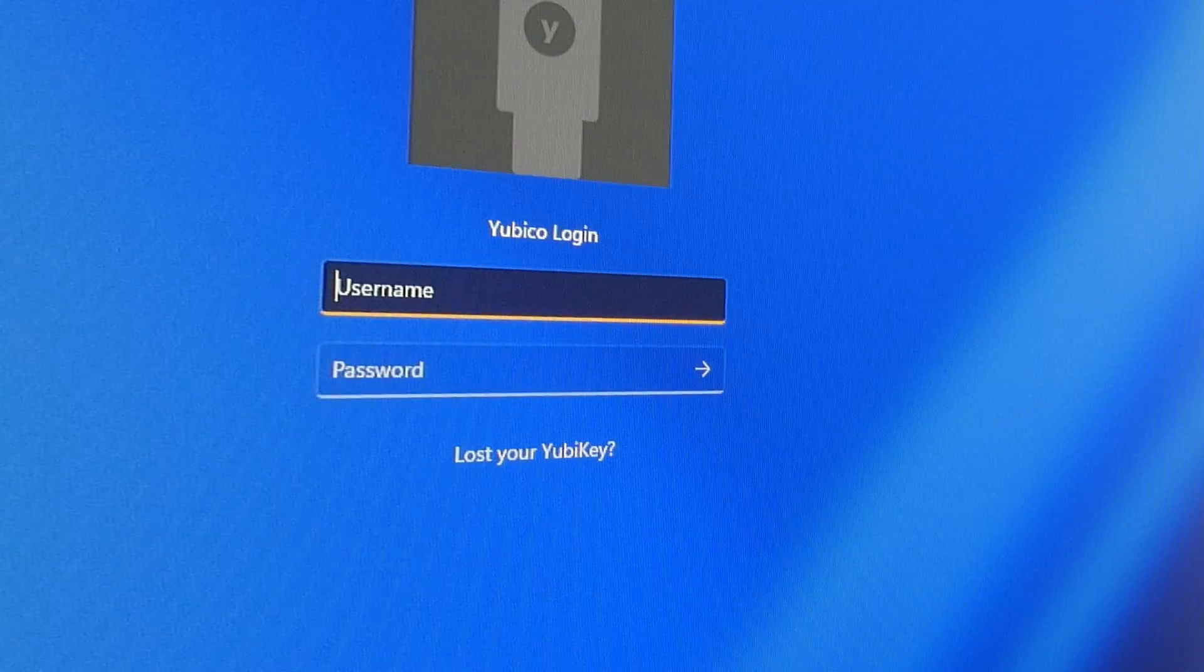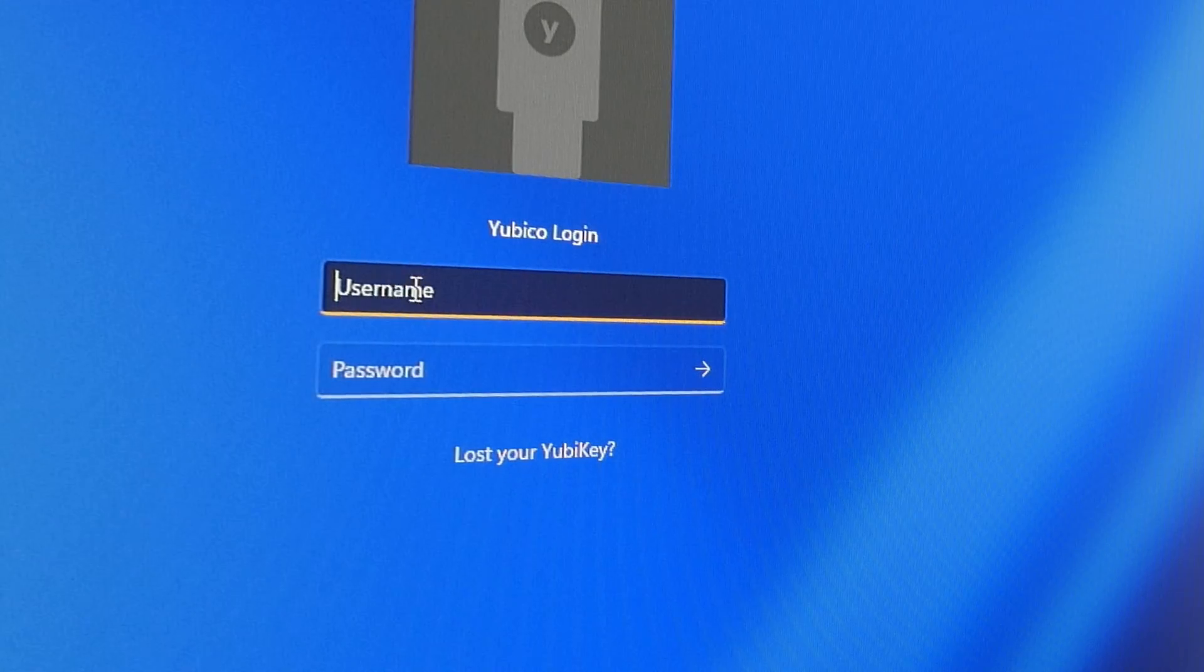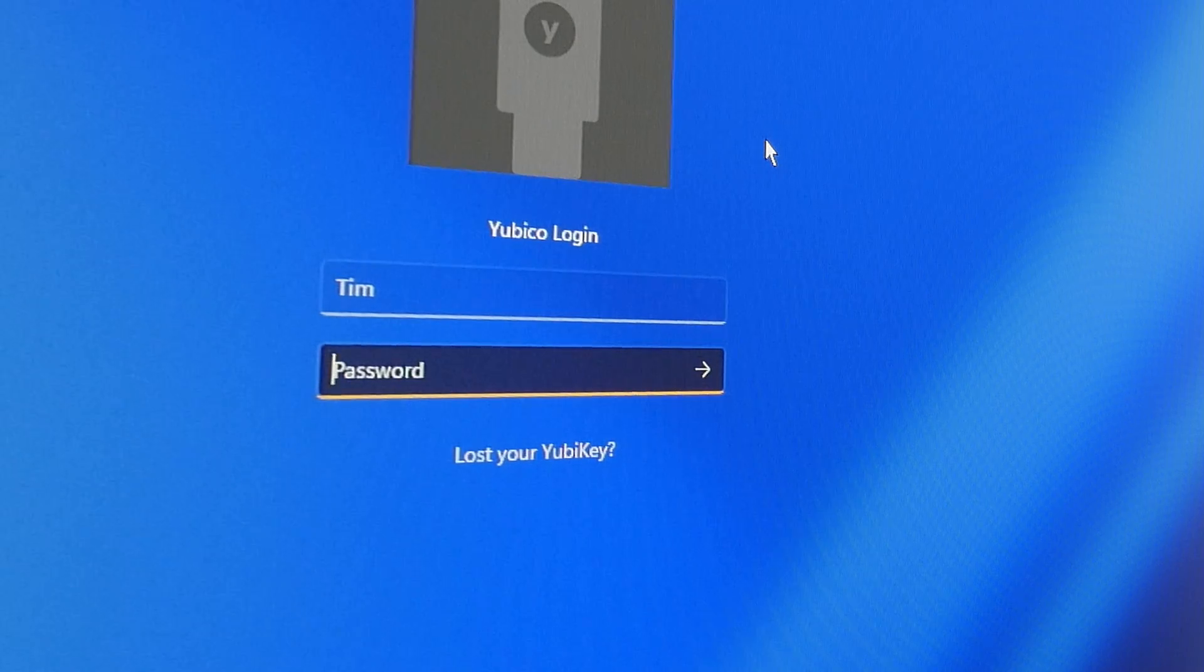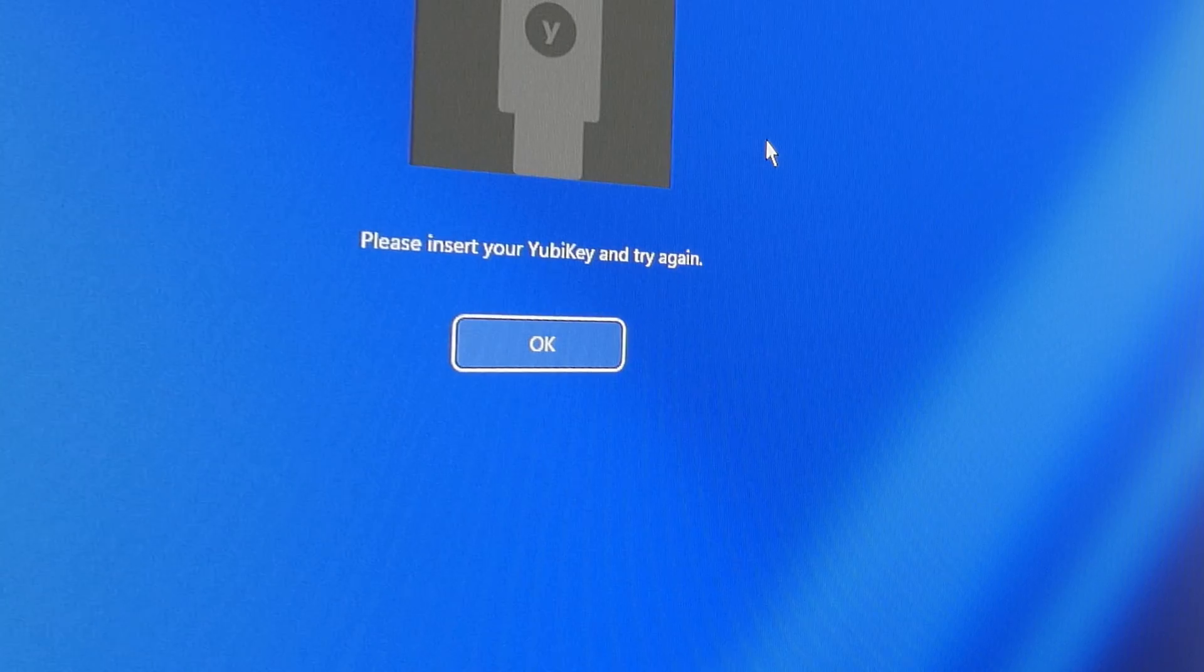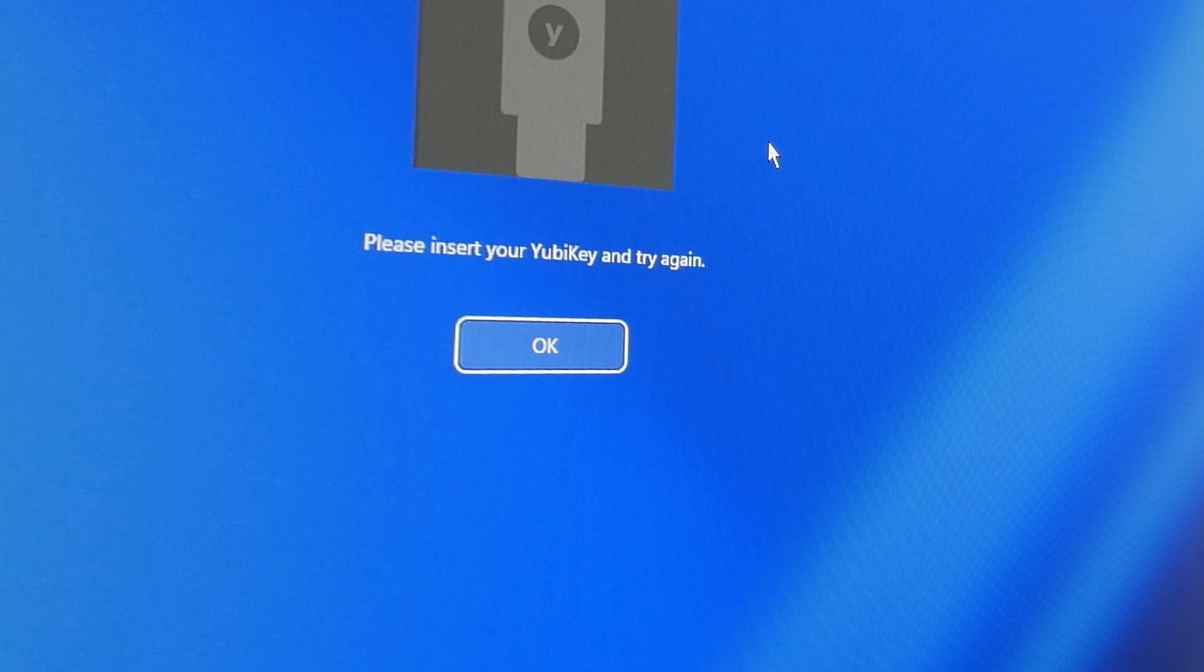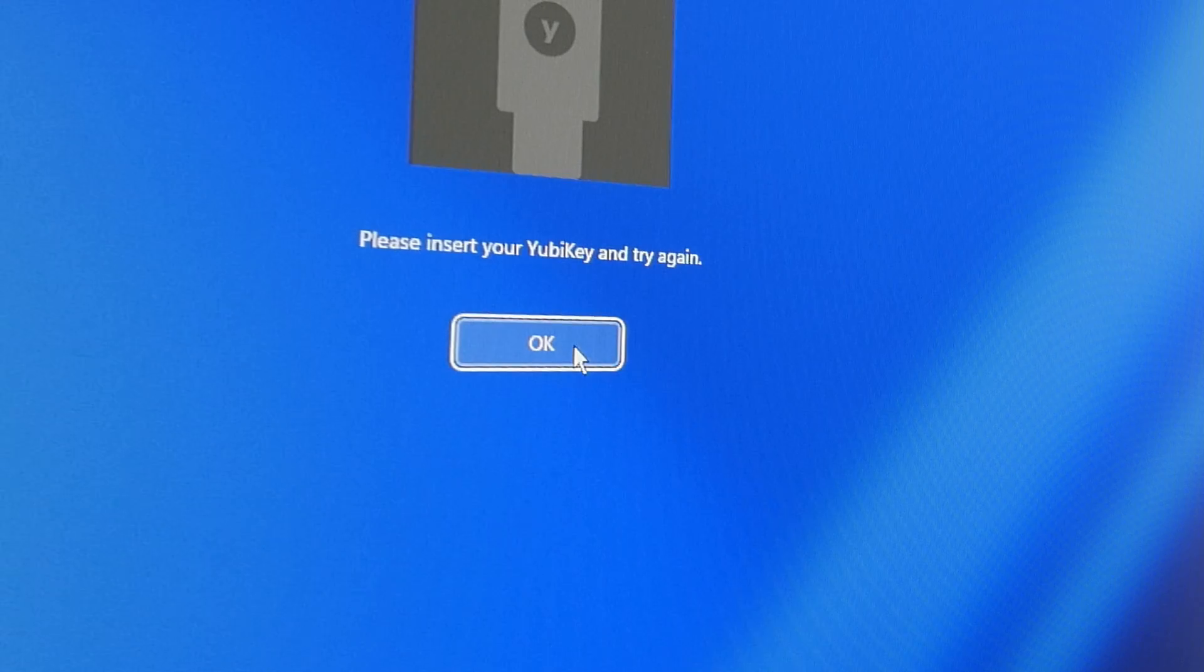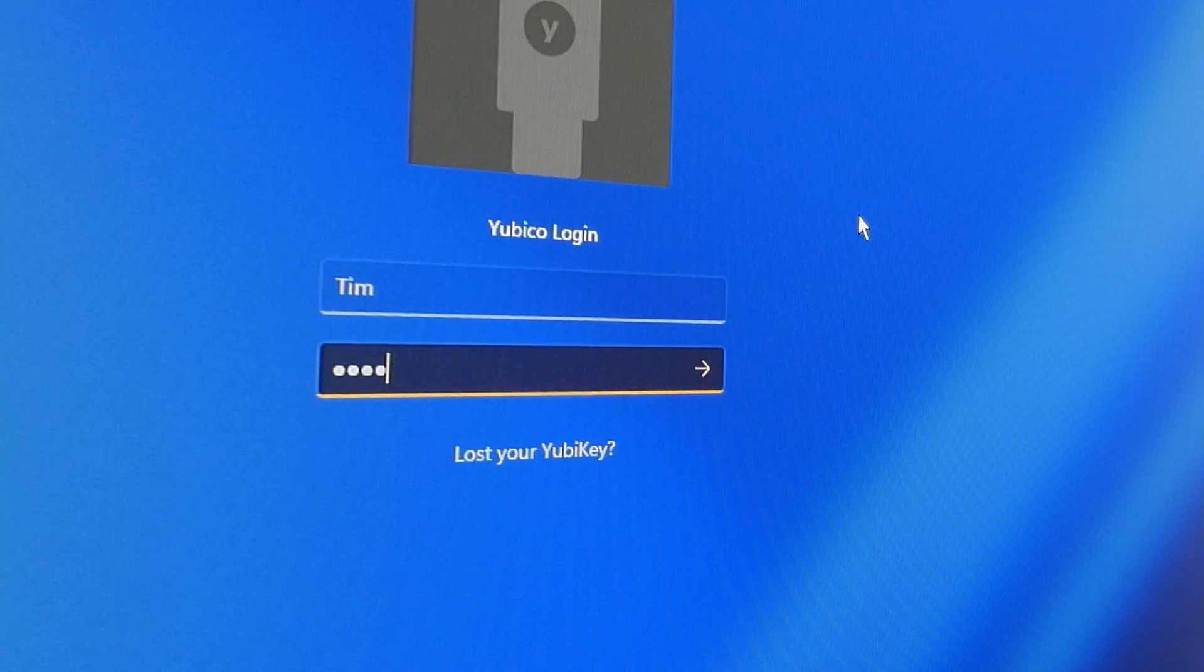As you will see, I'm now prompted with a YubiKey login icon and it's asking me for a username and password. So in the username box I will type in my username. In the password I will type in my normal login password. And here it's now asking me to 'Please insert your YubiKey and try again.' This is because it wouldn't let me in because I didn't have the YubiKey inserted into the USB slot. So I will insert the YubiKey into the USB slot, click OK, and then confirm my username on screen and type in my normal login password.